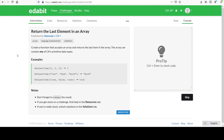Welcome to your next challenge: return the last element in an array. The directions are to create a function that accepts an array and returns the last item. The array can contain any of C#'s primitive data types. This is a collection, and the examples below give you a few ideas of how to understand the problem. The problem itself is pretty easy — they just return the last item in the collection.